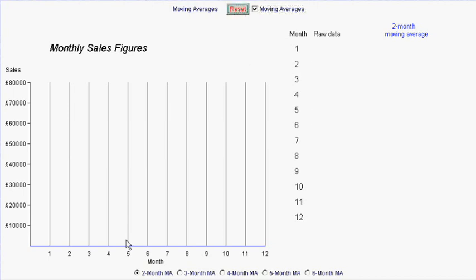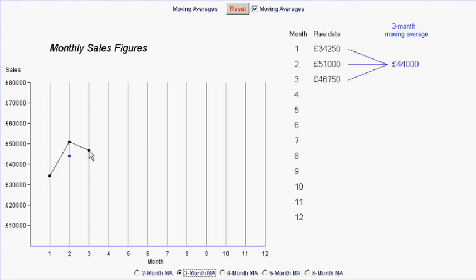Reset. Let's have a look at some three-month moving averages. Well it should be quite clear that what we do need is three months before we get even our first point.